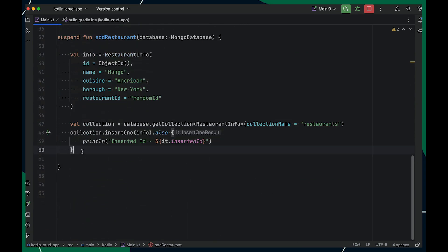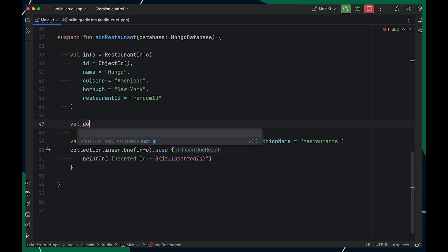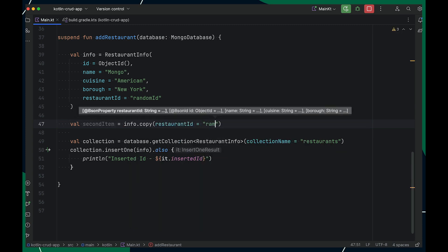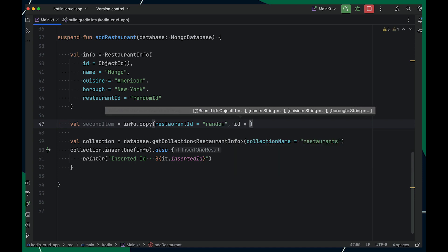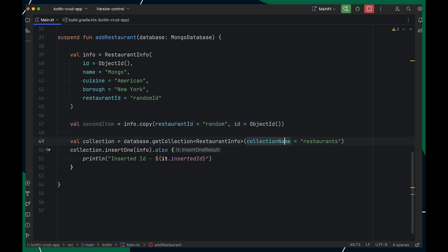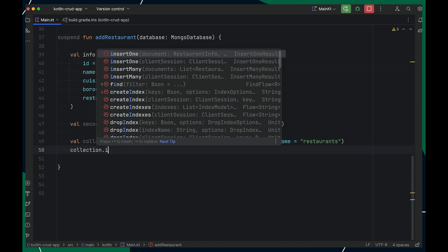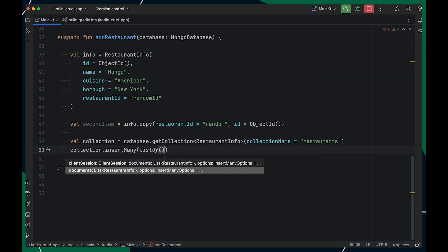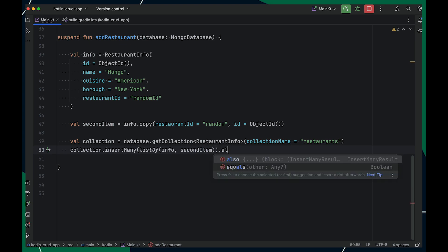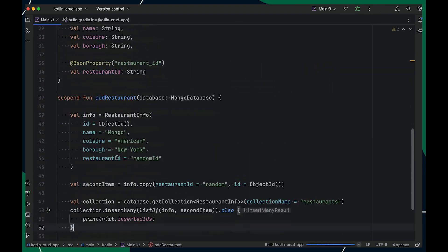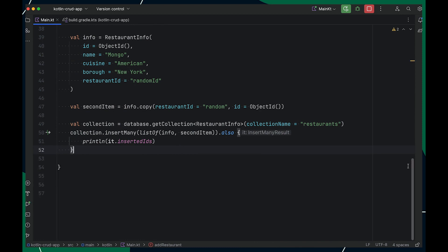Now, what if I want to add multiple objects? Let me update this code to show you how to add multiple objects in one go. I'll create a copy of my restaurantInfo, update the restaurantId, and update the object id since it's a unique identifier. Then I'll use collection.insertMany, which takes a list of objects as input. I'll pass my two objects and print the result. We have successfully inserted two objects in one go.